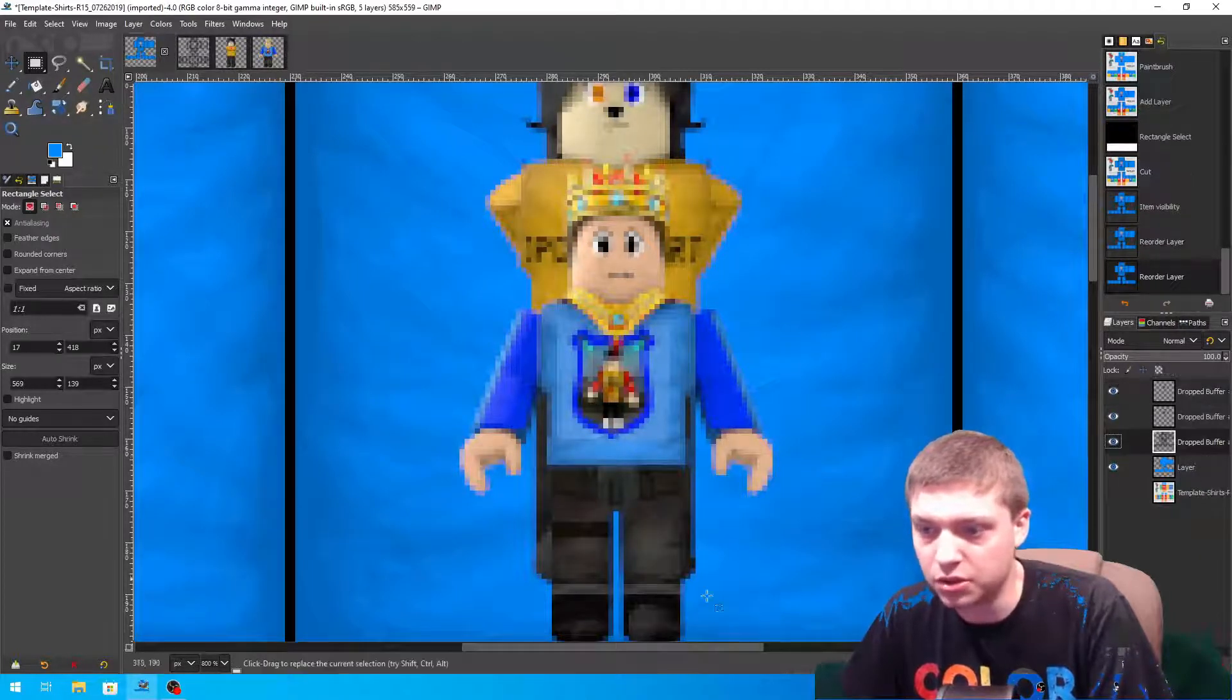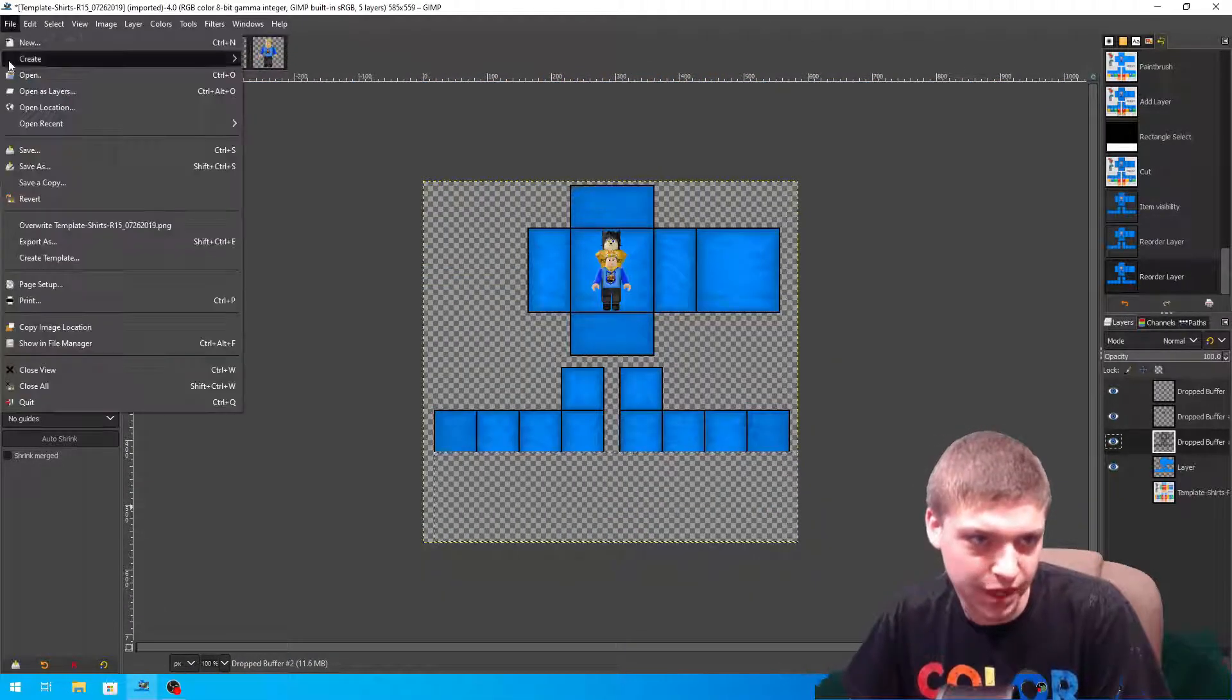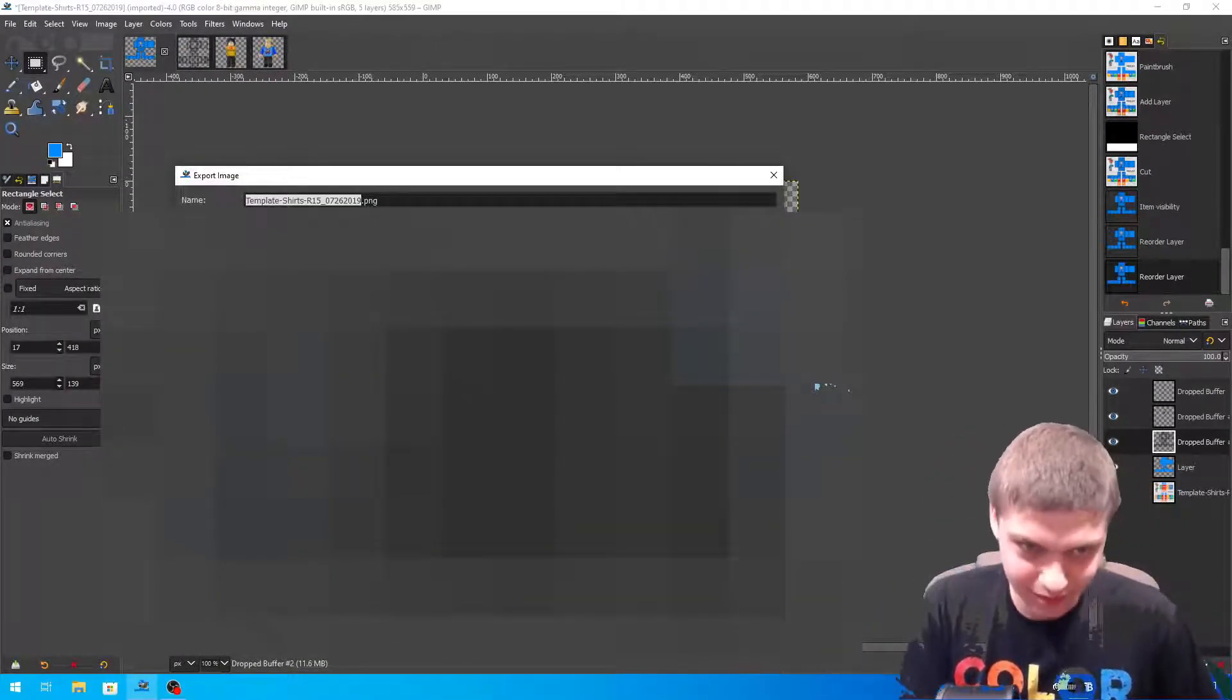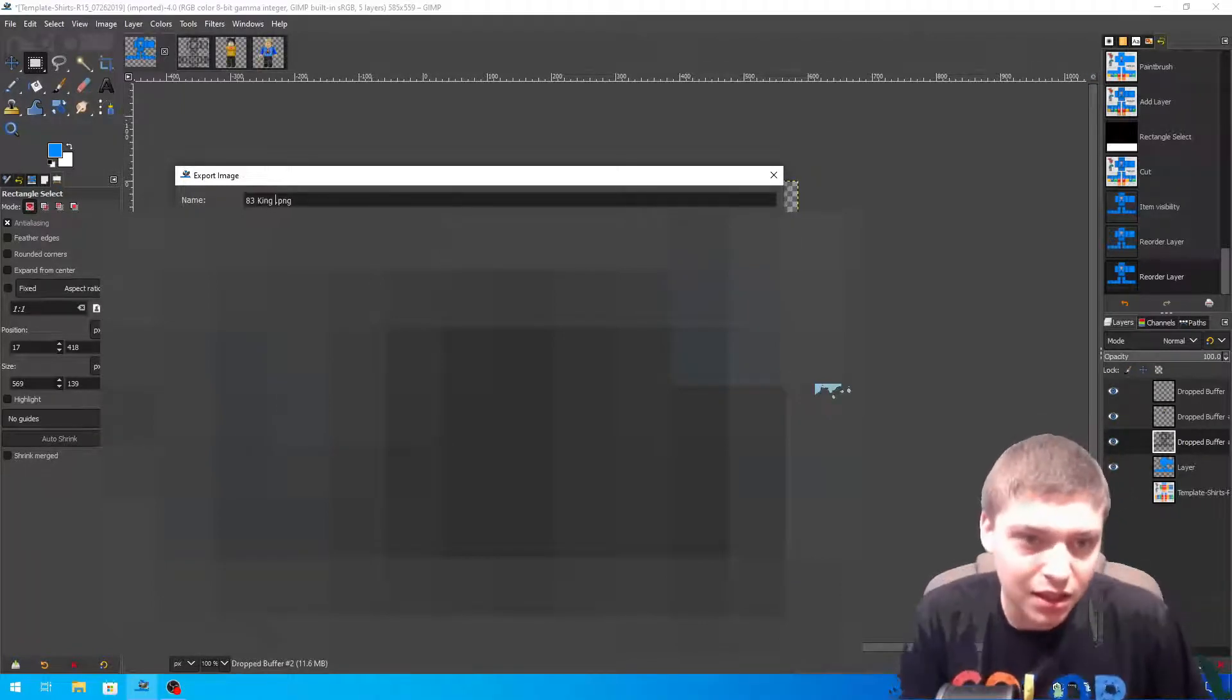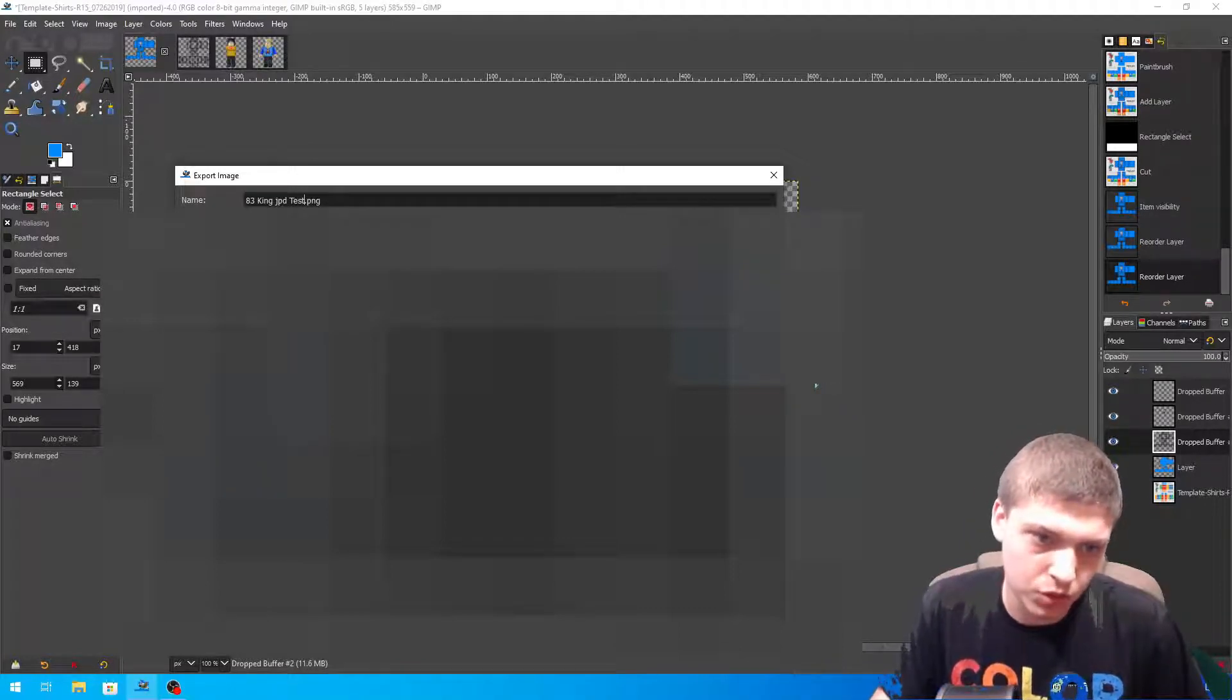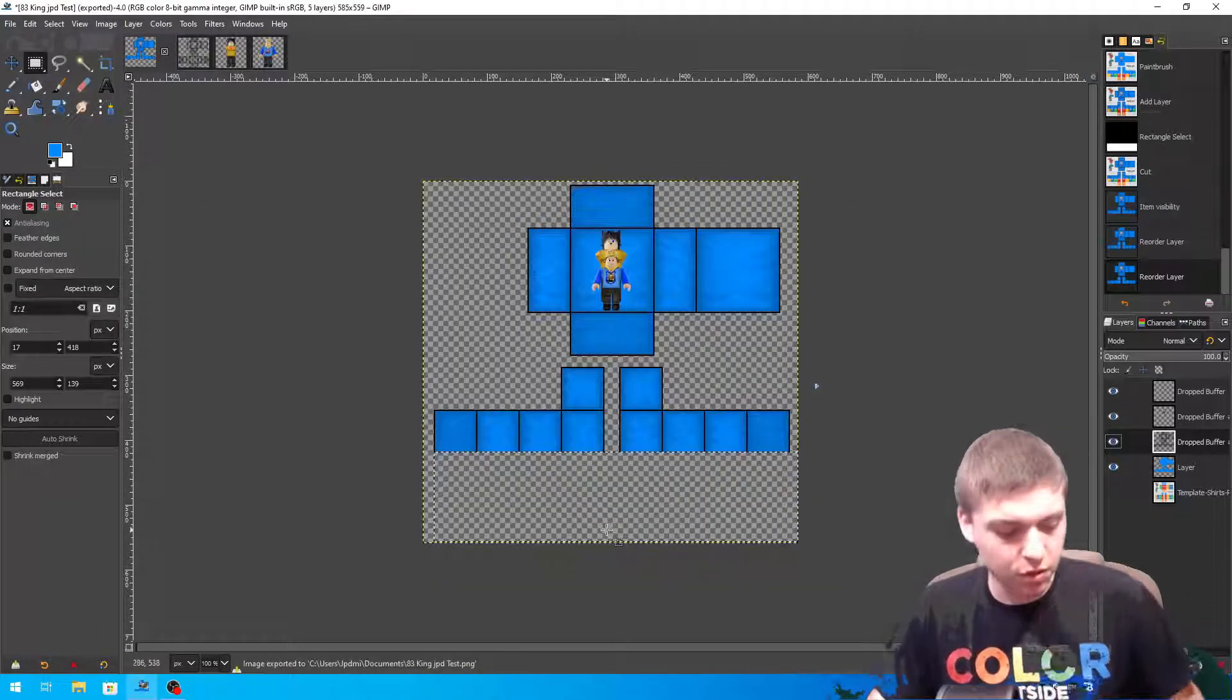Now we could do the extra effects to put the texture over the top of that, but I'm not good at that - that's up to you. Now let's go ahead and just save this as a template. So we're going to file, export as. King shape PD test. And we're going to put it on the documents file and we're going to export.